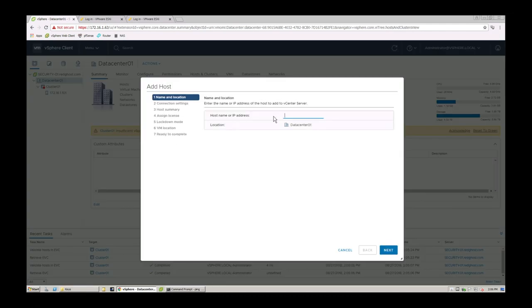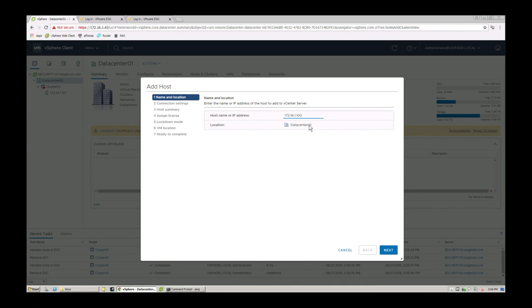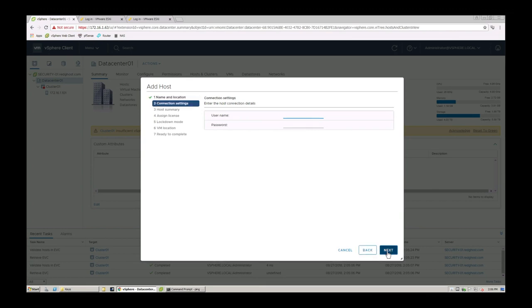We then put in the IP address of the host. So you want to make sure that this host can actually see the vCenter server, that if there's any firewalls or if it's in a different subnet, that you want to make sure that any routes are there in place and they can actually communicate with each other over the appropriate ports. Otherwise, you won't be able to add the host into that vCenter environment.